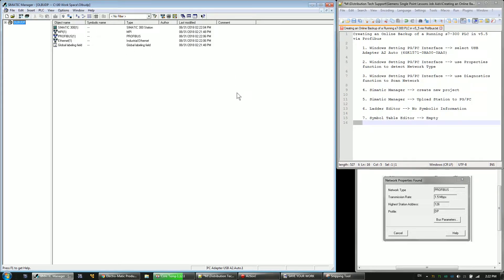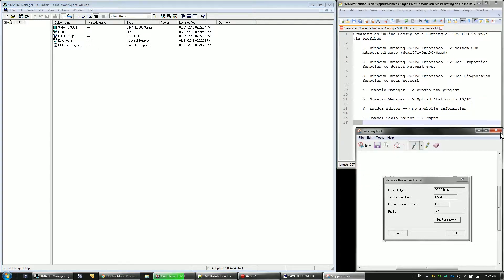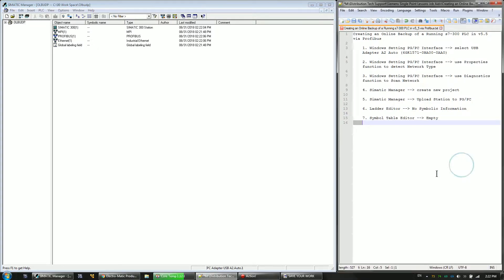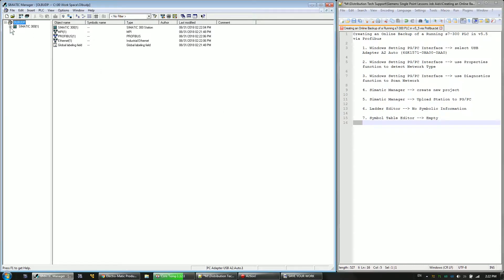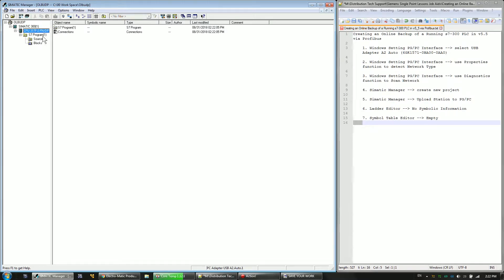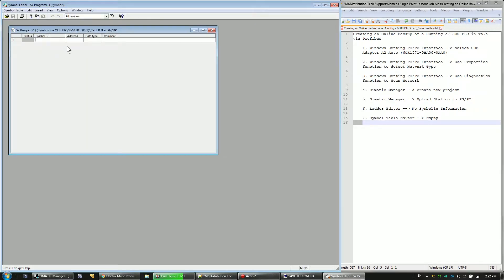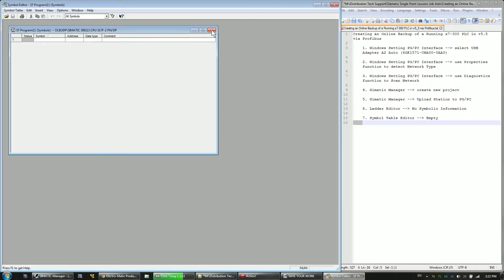And I've uploaded the project here. So the thing about uploaded projects, regardless of whether you're using Ethernet, like our last video or PROFIBUS, they don't have any symbolic information. So what that means is the symbol table will be empty on an uploaded project.